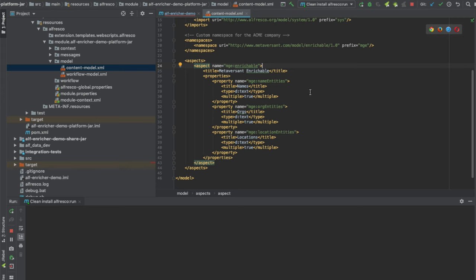This enrichable aspect has three multi-value fields: name entities, org entities, and location entities. When we drop a PDF or Word doc into Alfresco, Kafka will put a message on the queue, and we'll have a Spring Boot app listening for messages.